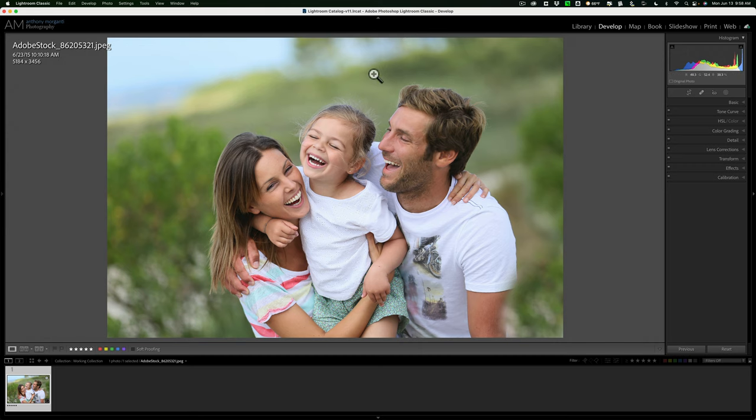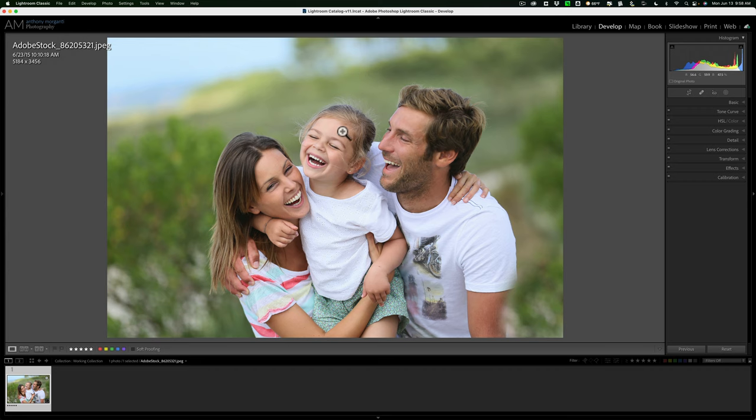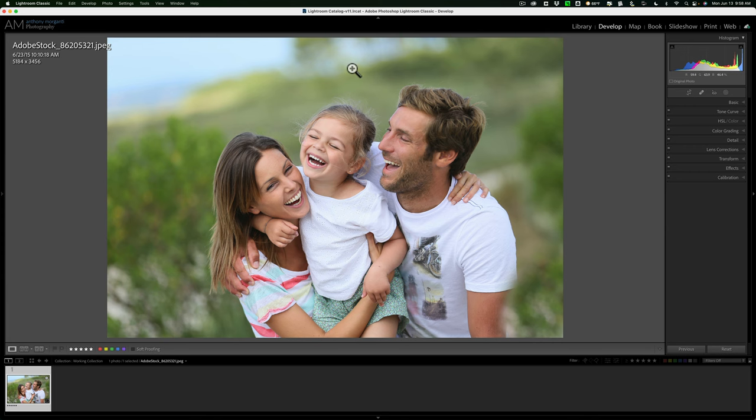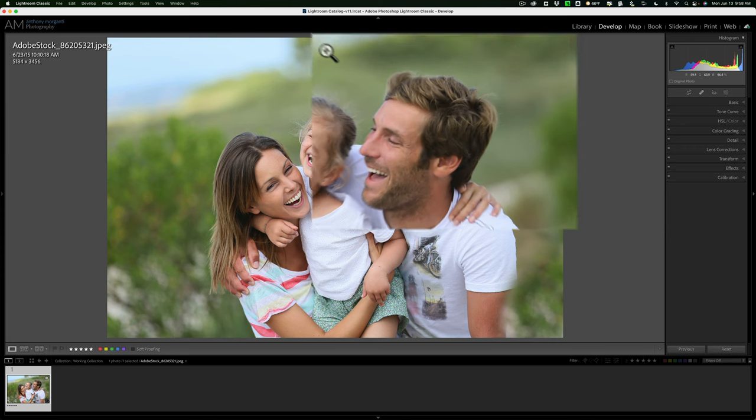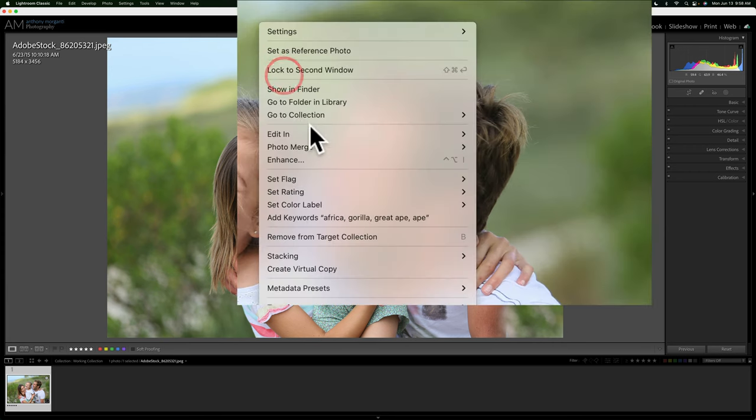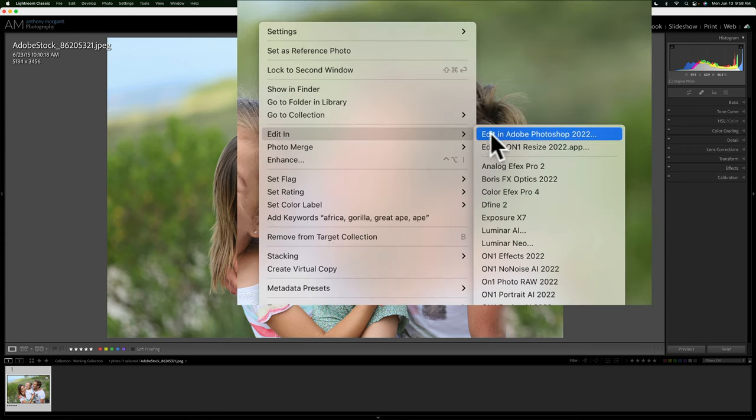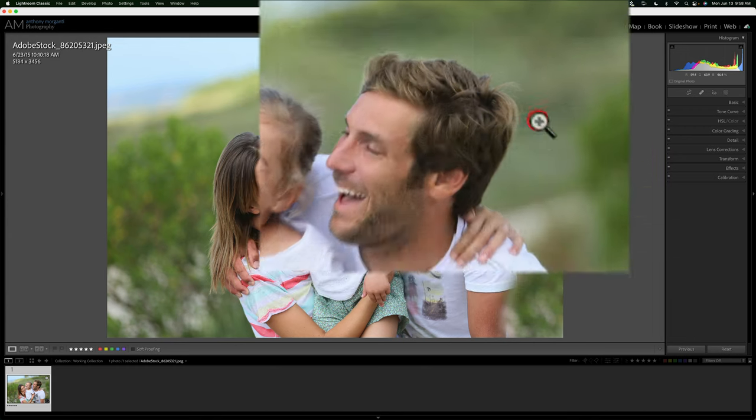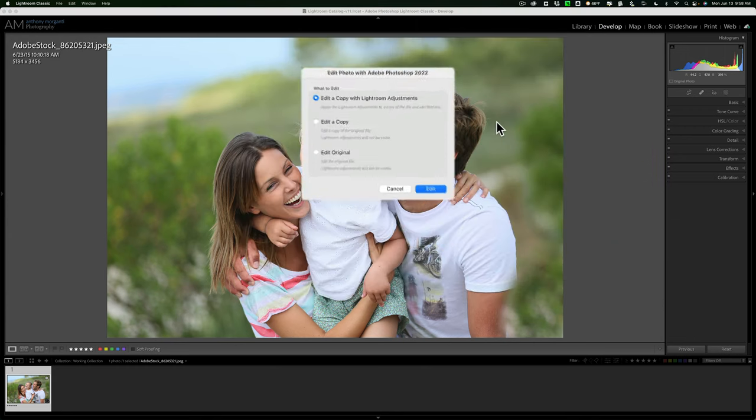We're going to start out in Lightroom like I assume that photographer will be starting out. We're going to send this image, a stock image, into Photoshop and blur out the face of the little girl. To do that, we'll right-click on the image and go down to Edit In and over to Edit in Adobe Photoshop 2022.